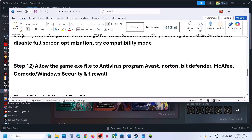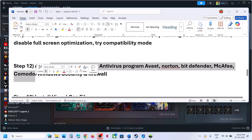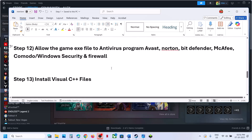If you have any third-party antivirus like Avast, Norton, Bitdefender, or McAfee — whichever antivirus program you have — allow the game exe file to your antivirus program.